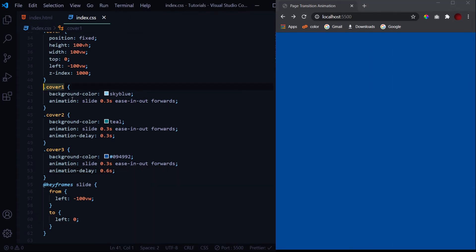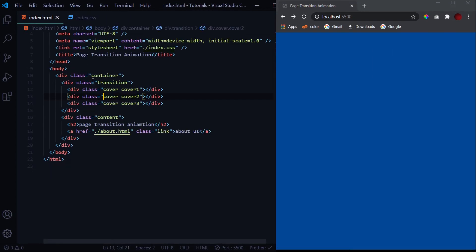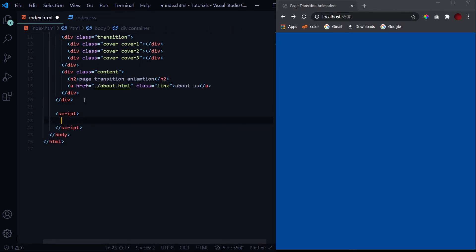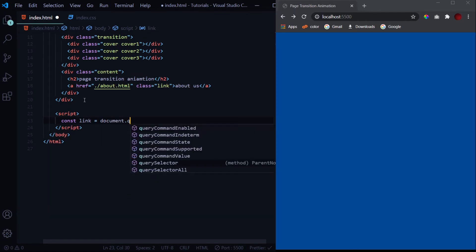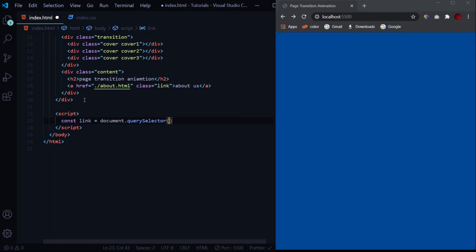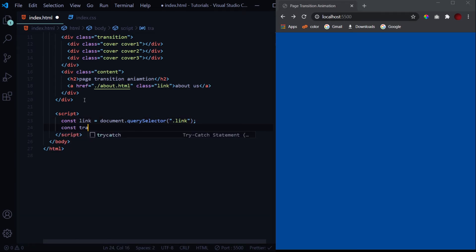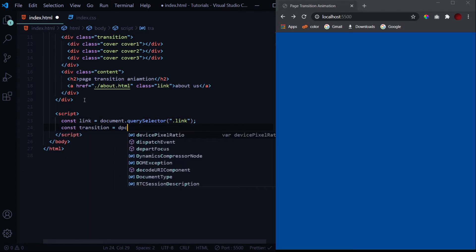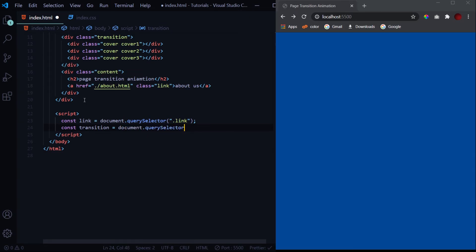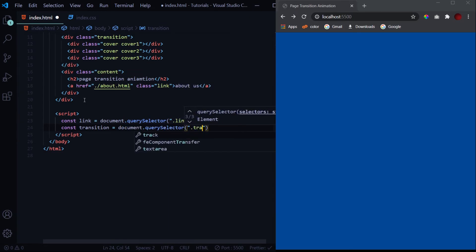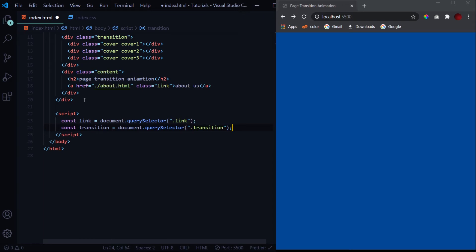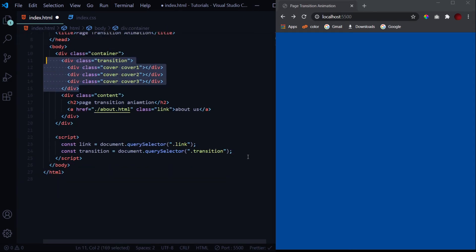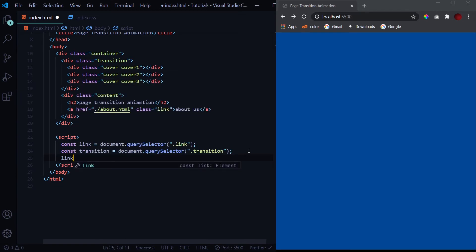Whenever I reload this, this animation takes place but we don't want that. So for that what we will do is we will go to our JavaScript part. We'll select the link - that is the anchor tag - by the document.querySelector dot link. And we'll also select the transition div so transition document.querySelector dot transition.